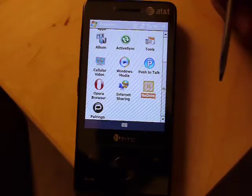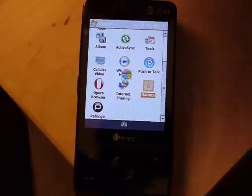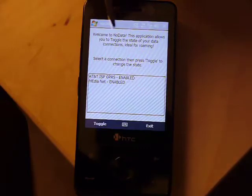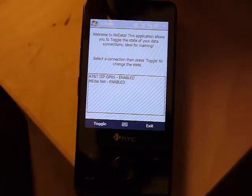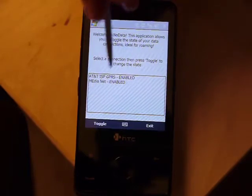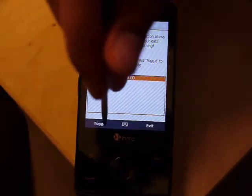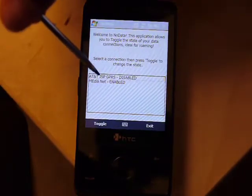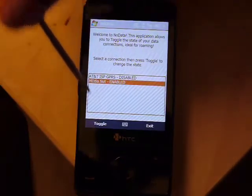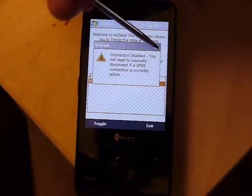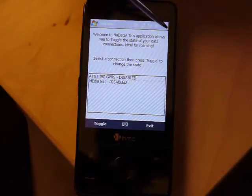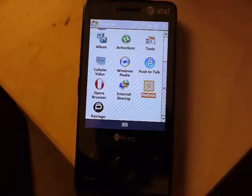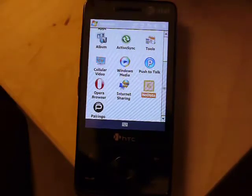Let's go to NoData. As you can see, this is the program I was mentioning on the internet. All the data connections on the phone are enabled right now — let's go ahead and disable those. Toggle that. So now you do not have any data connection on your phone, meaning you cannot incur any overages. That's basically the app — once you set it, you're done.